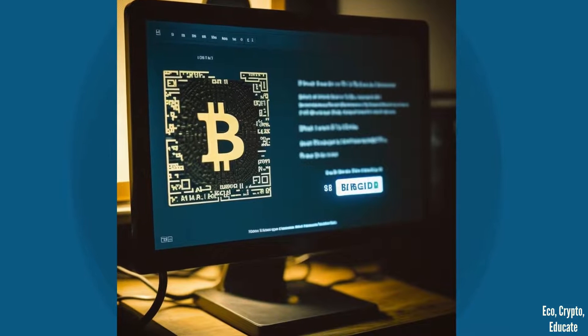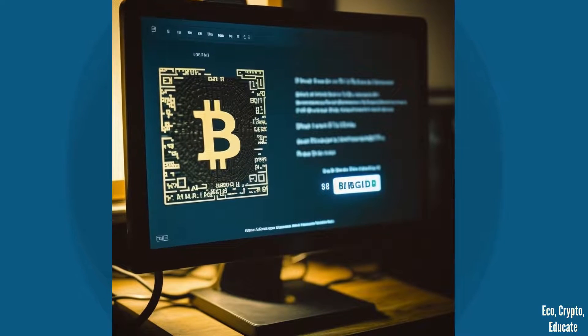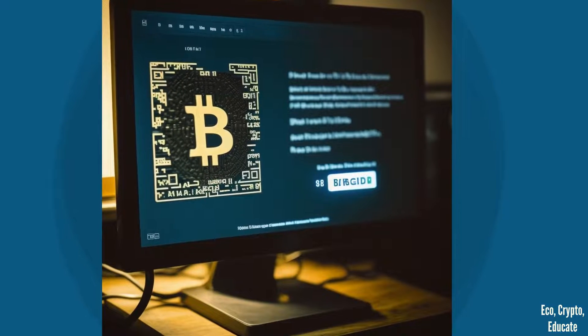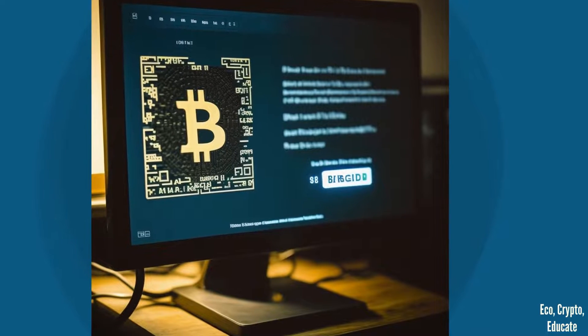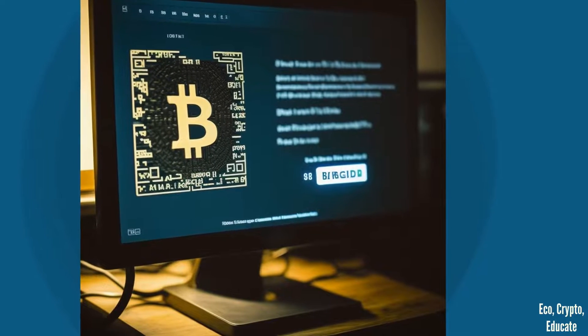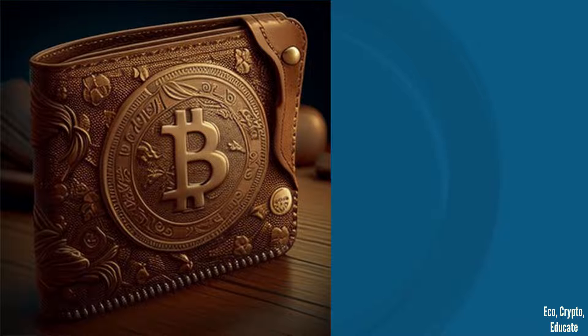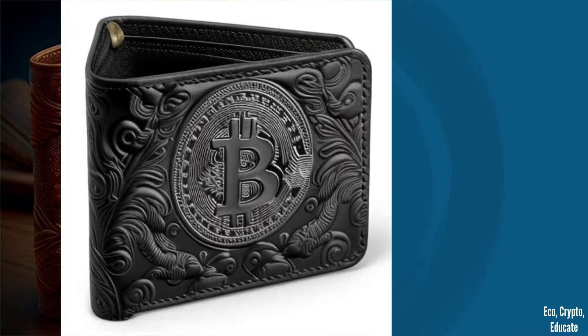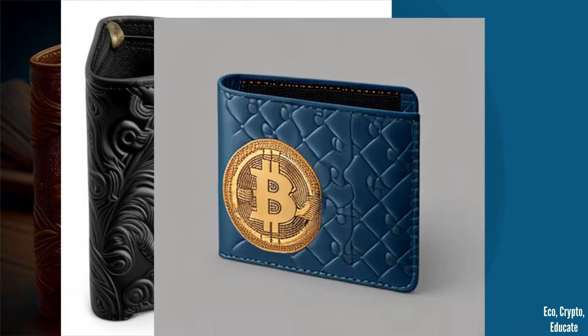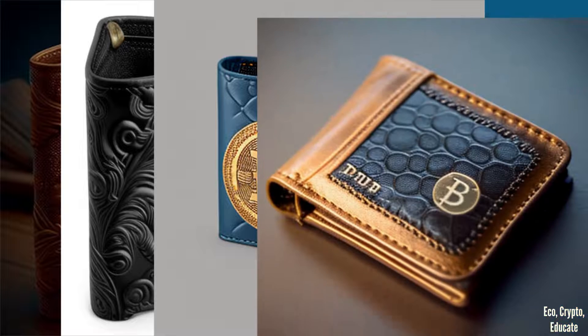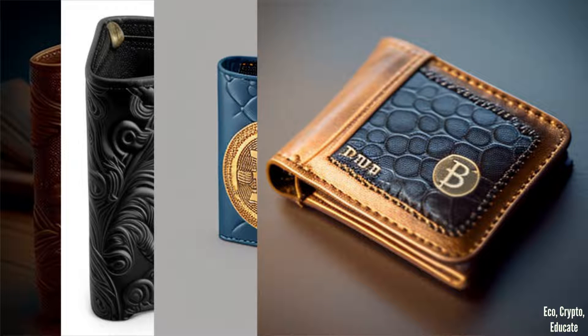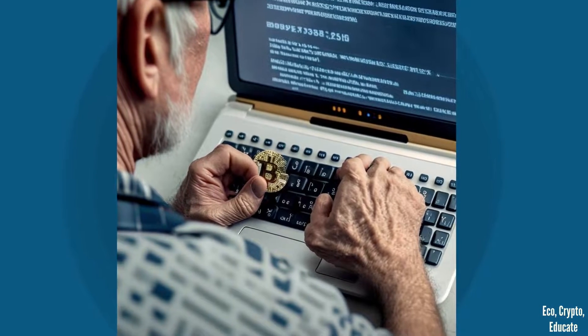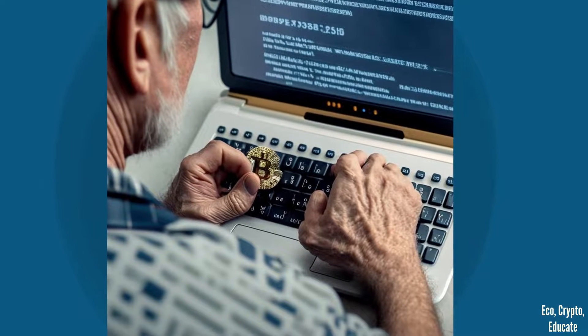Have you ever wondered how you can receive or send Bitcoins to someone else? Well, the answer lies in something called a Bitcoin address. Just like how you have a physical wallet to hold your cash, Bitcoin uses digital wallets to store your Bitcoins. And just like how you have a unique address for your physical mailbox, each Bitcoin wallet has a unique address that you can use to receive or send Bitcoins.